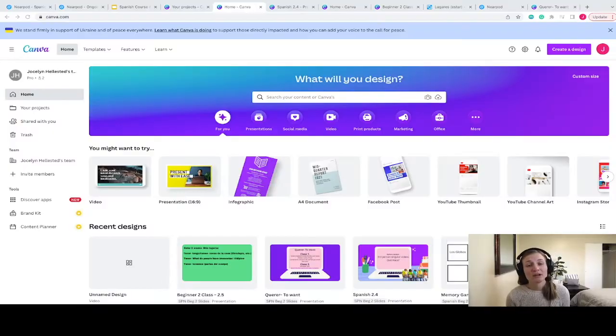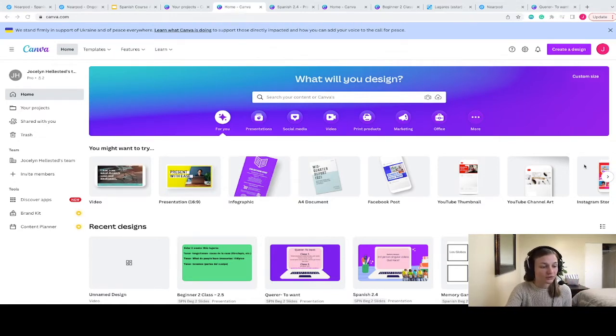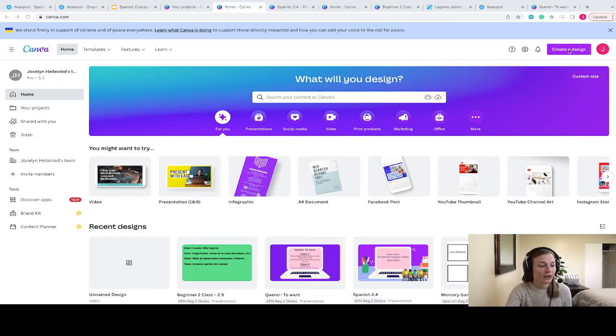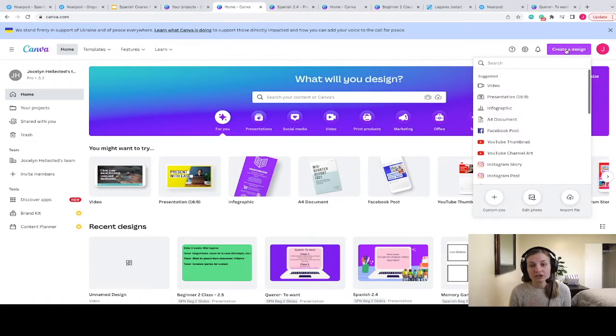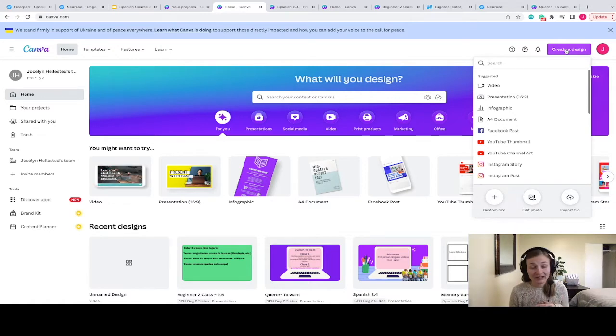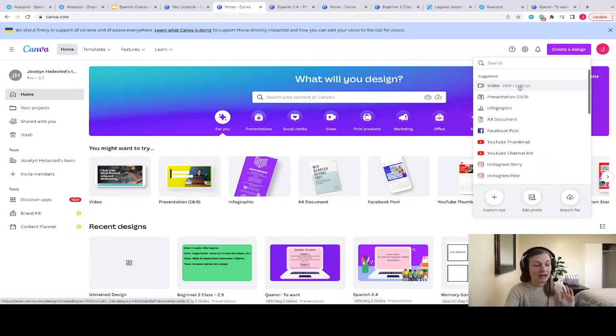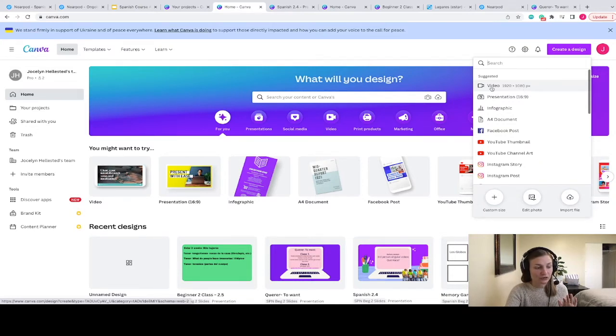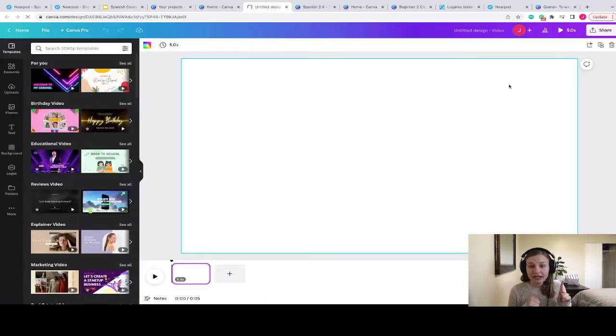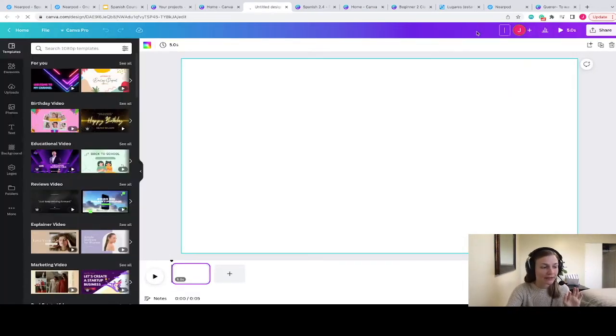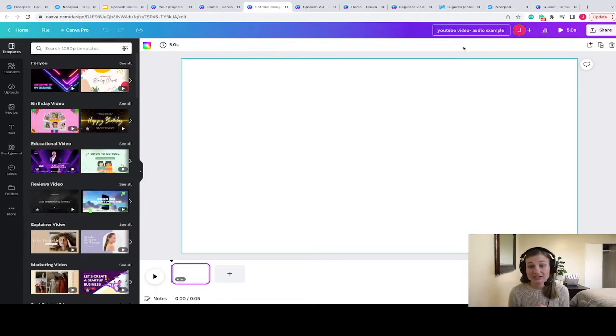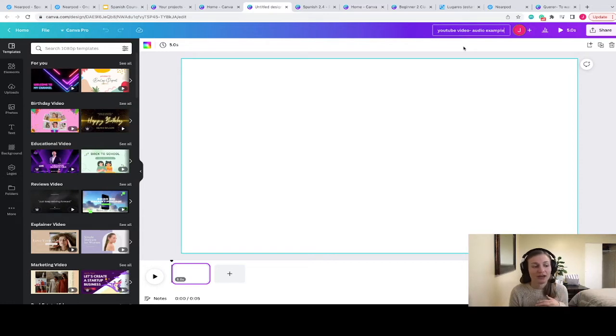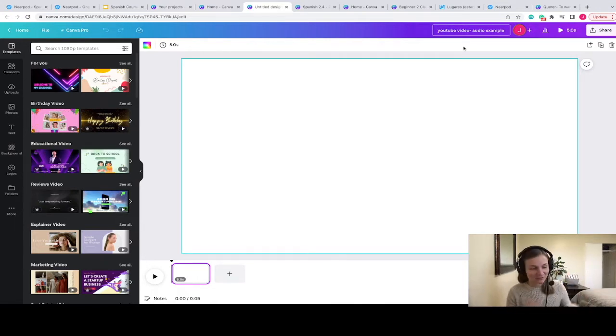The first step that we are going to have to do is log into our Canva account. Once you've accessed your Canva account, you're going to go all the way up to the top right hand corner where it says create a design in that purple square. Click on that. And even if you ultimately are going to want to create a presentation for your students or some other design, I suggest first creating your file with the audio and any images that you want as a video first. So you can see here that it's suggested to create a design as a video. I'm going to click that. And once it's loaded, the first thing I'm going to do is go up to the top and I'm just going to title my design YouTube video audio example. I always suggest giving your designs a title because it's just going to make your Canva account so much more organized and easier to find things in the long run.